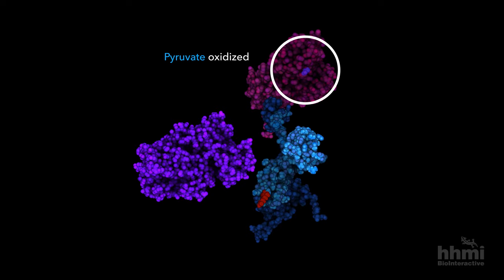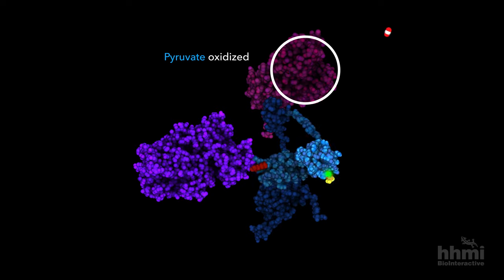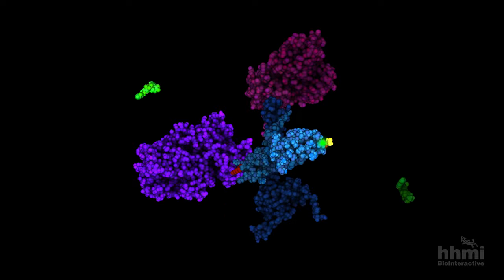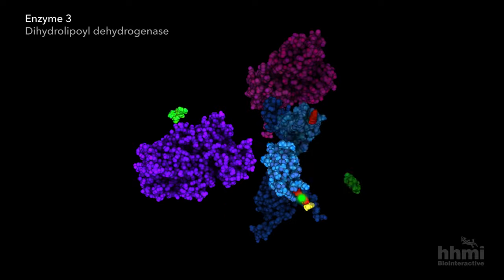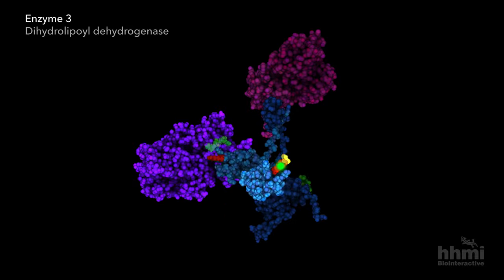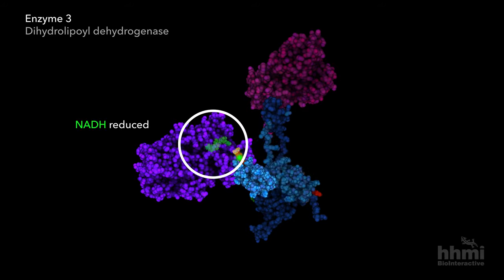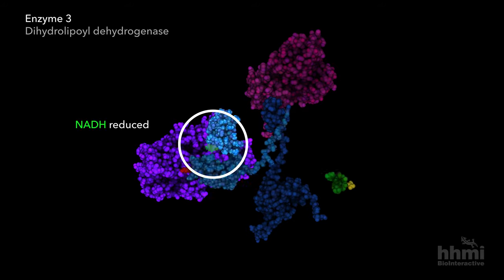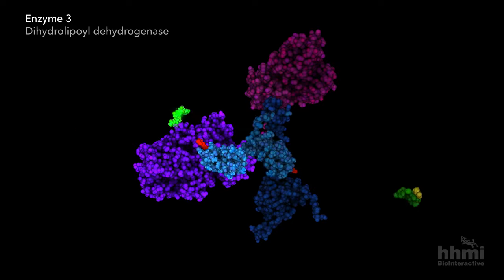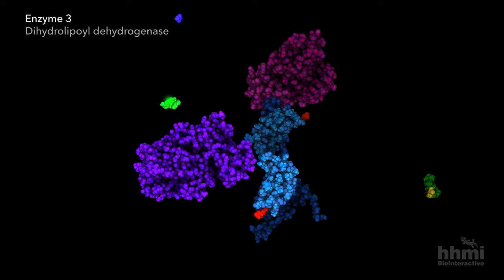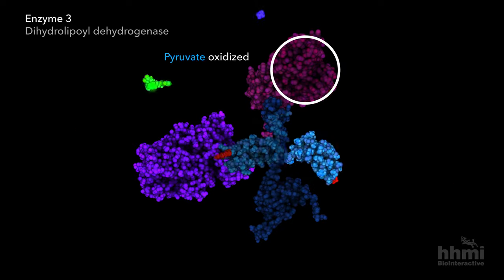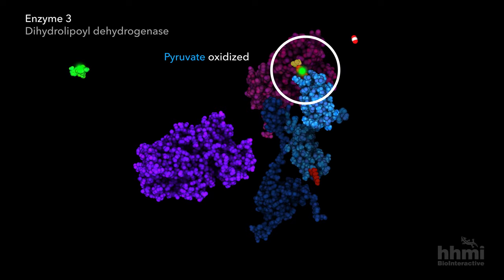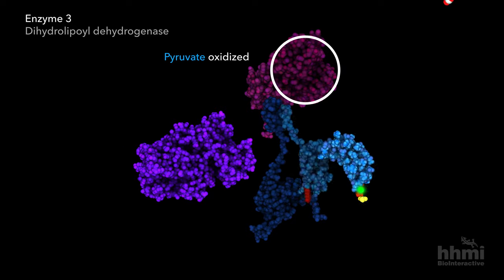Two electrons from pyruvate oxidation are retained by the second enzyme before passing them to coenzyme NADH, catalyzed by the third enzyme. Coenzyme NADH travels through the matrix, delivering electrons for the electron transport chain.